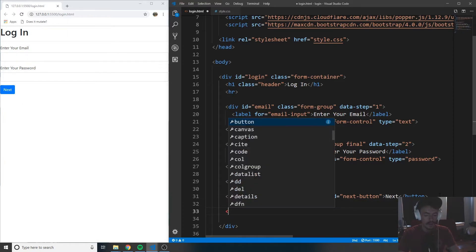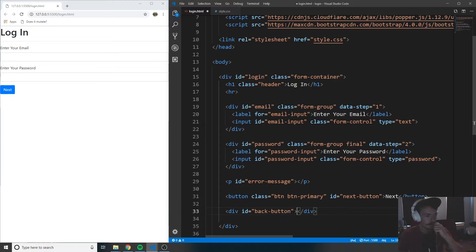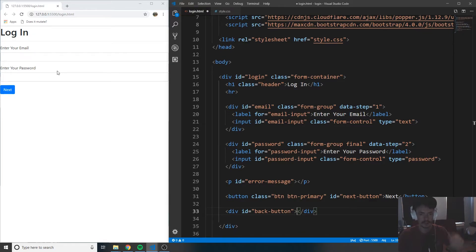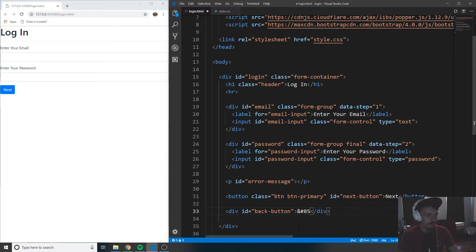So below that, we'll go ahead and put another div with an ID of back-button. This is going to be our little back button so that when we're on the password step, if we realize we left a letter out of our email or something, we can click the back button and it'll go back to the email input to fix that. In order to create a little back arrow, we're going to use a code with the ampersand, number sign, 8592, semicolon. And when I save this, you can see the little back arrow here.